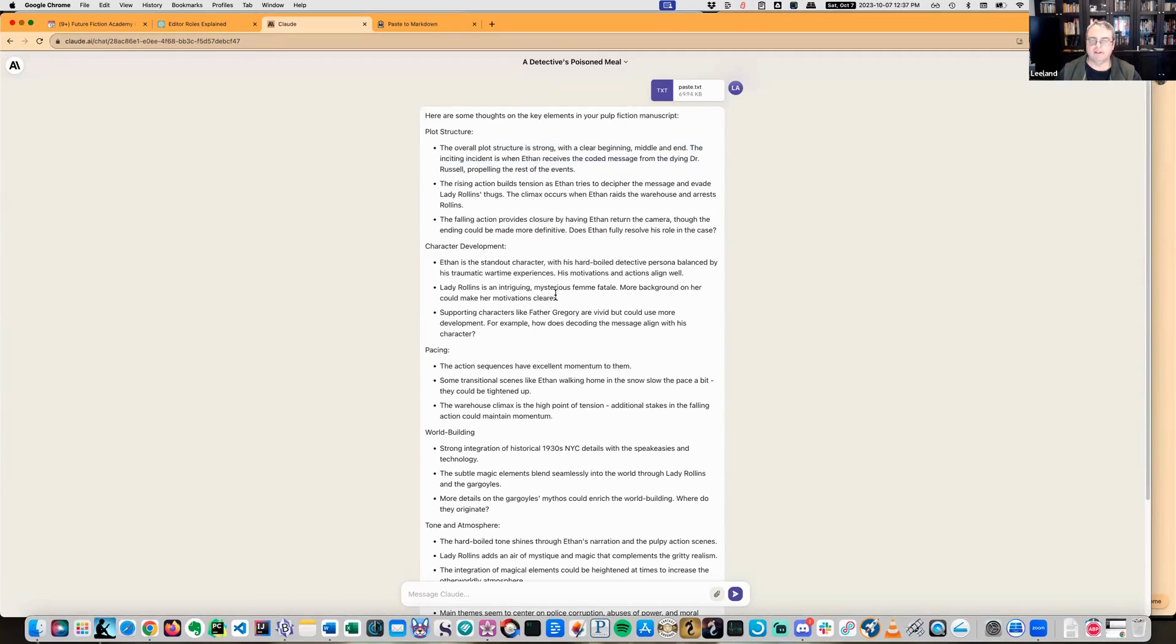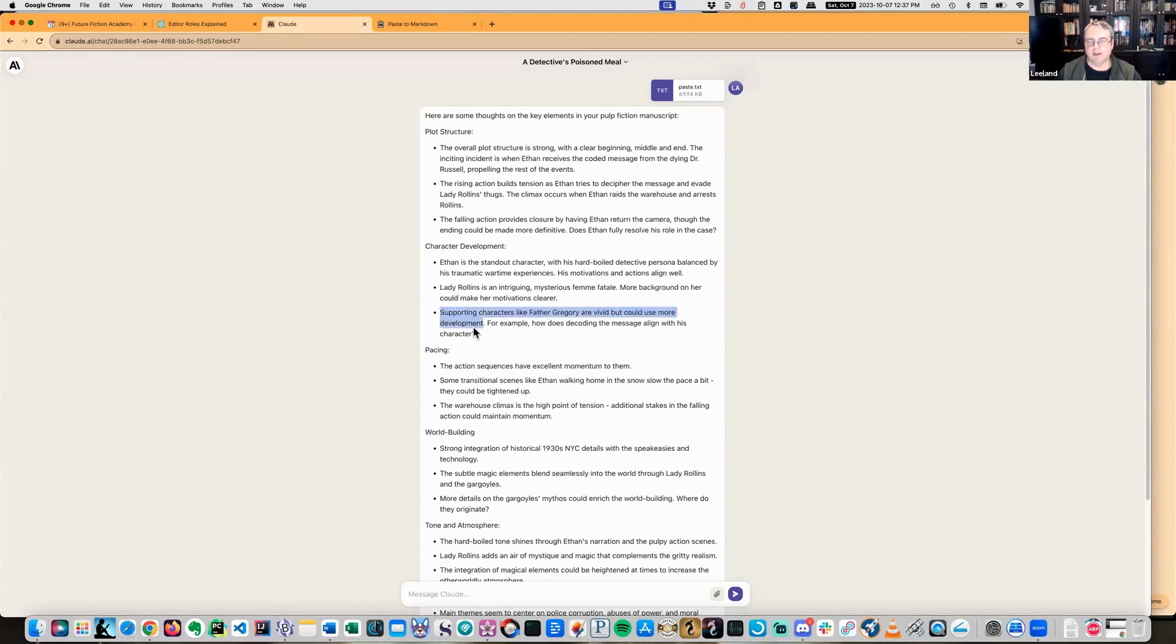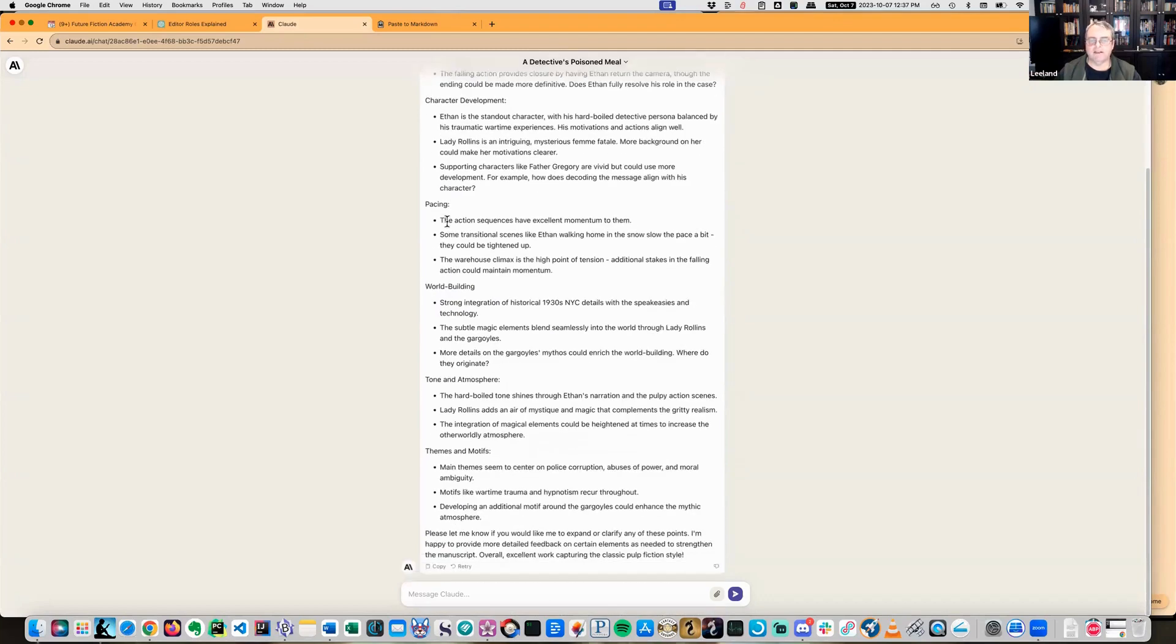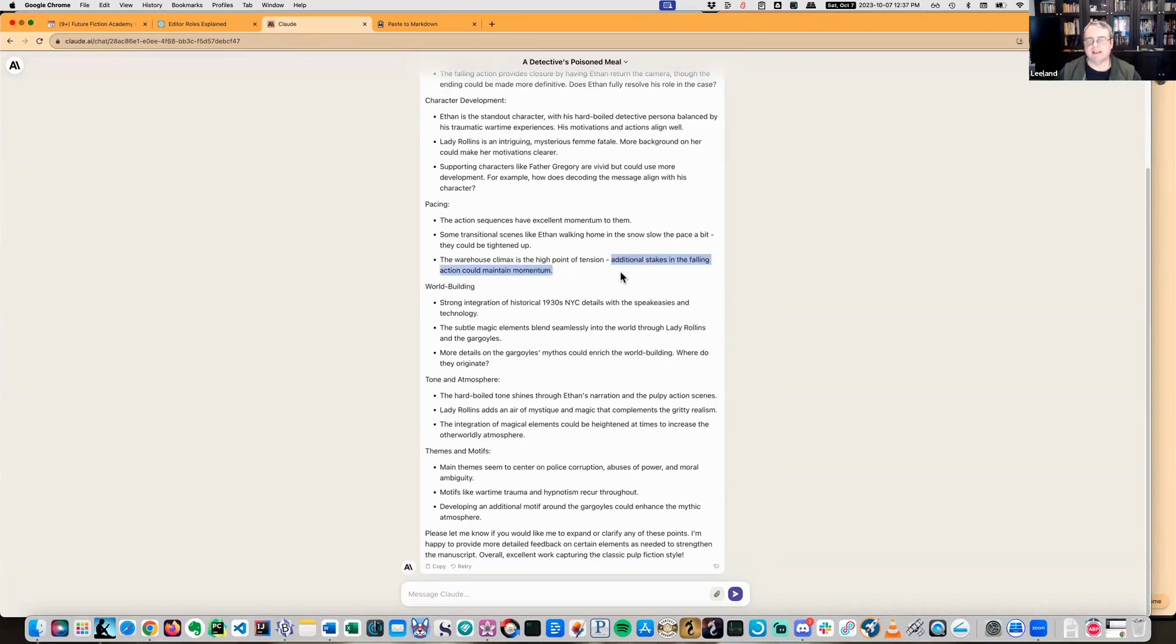Ethan's a standout character with his hard-boiled detective persona. Lady Rollins is intriguing, mysterious femme fatale. More background on her can make her motivations clearer. Supporting characters are vivid but could use more development. For example, how does decoding the message align with this character? Pacing - action sequences have excellent momentum. The warehouse climax is a high point of tension. Additional stakes in the following action can maintain momentum.